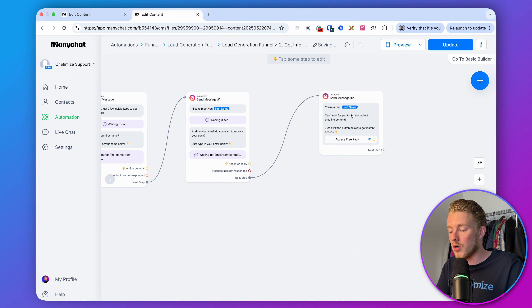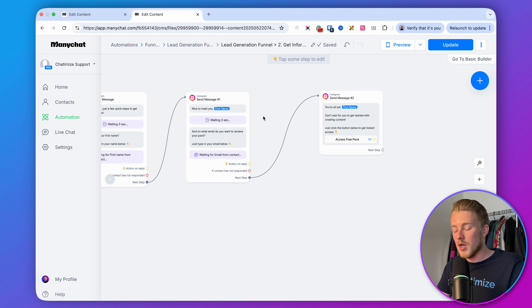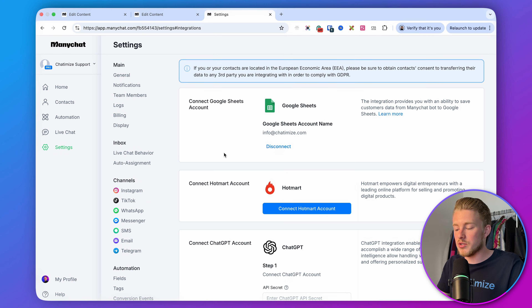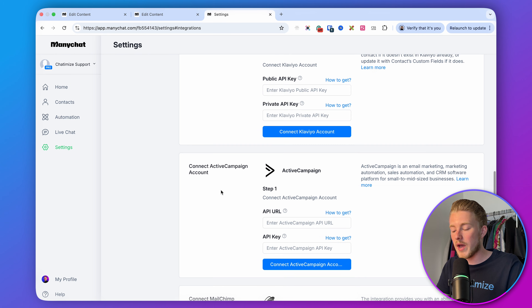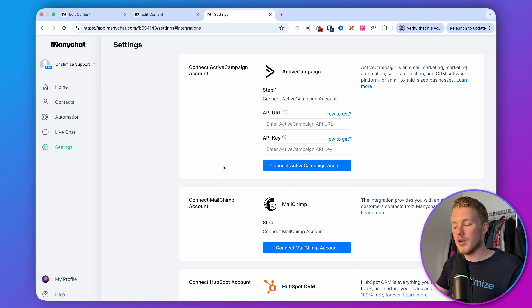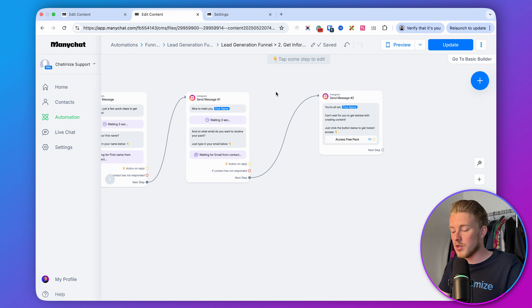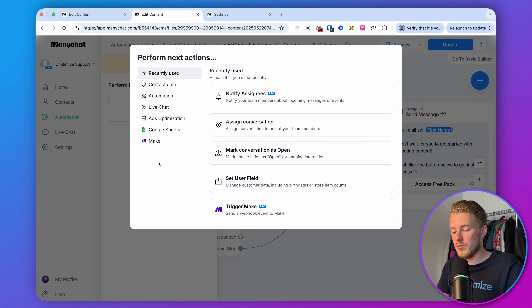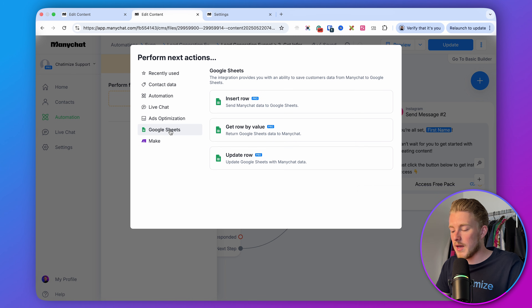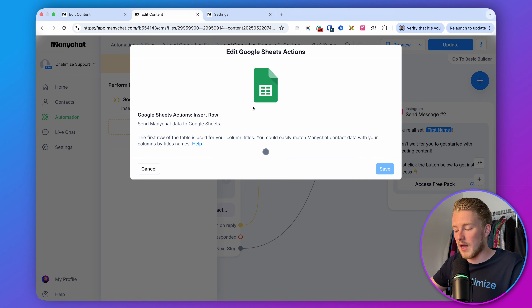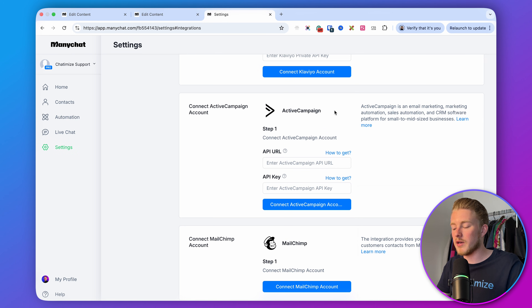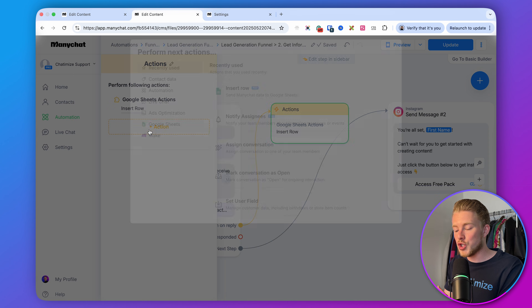A quick tip: you can also connect ManyChat to your email platform. Go to Settings and then Integrations — ManyChat has lots of pre-built integrations including Google Sheets, ChatGPT, Claude, Klaviyo, ActiveCampaign, and MailChimp. For example, connect ManyChat to Google Sheets, and on reply use the Insert Row action to add data from ManyChat to a specific Google Sheet. It works similarly with MailChimp or ActiveCampaign — once connected, an action appears and you can add people to your email list and build it automatically.